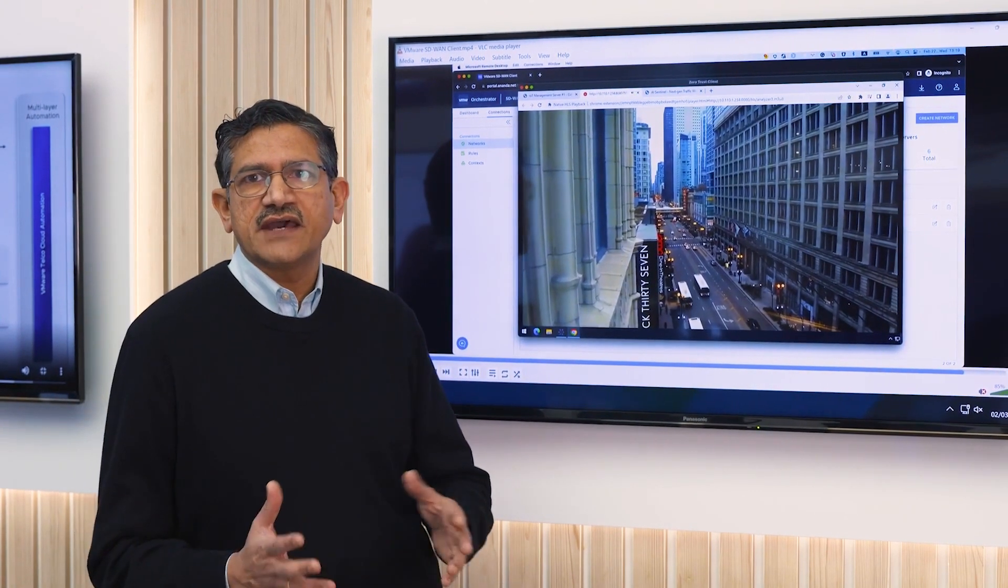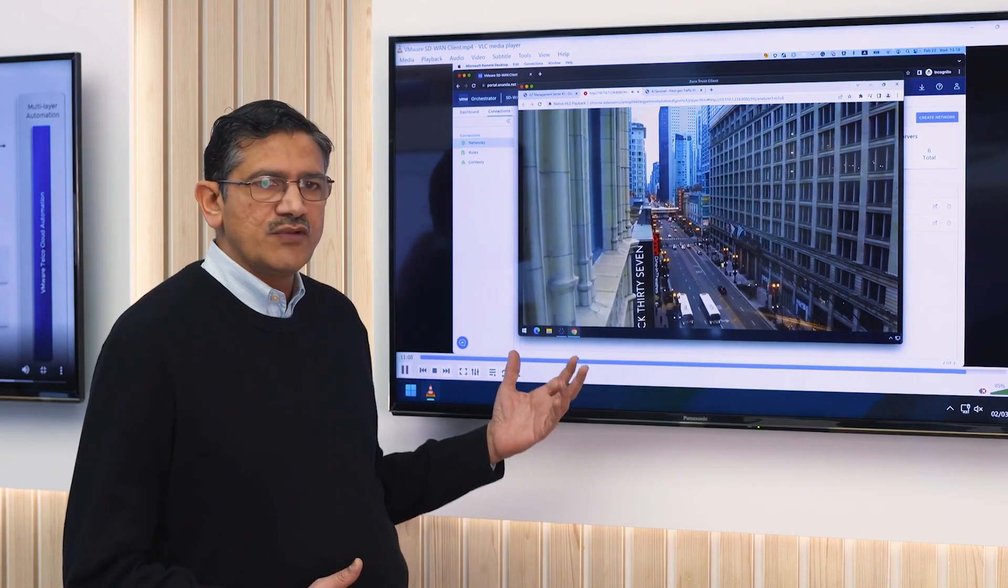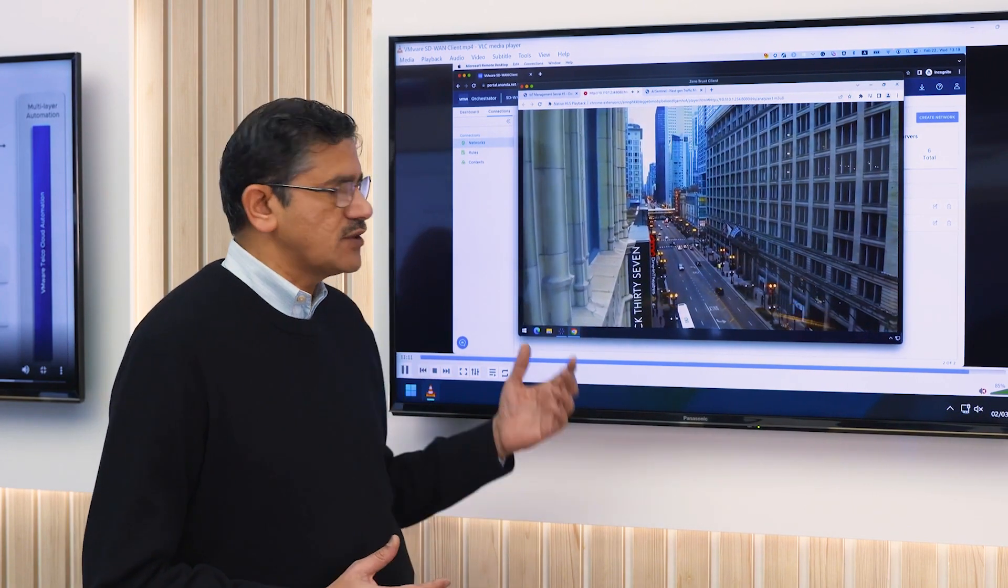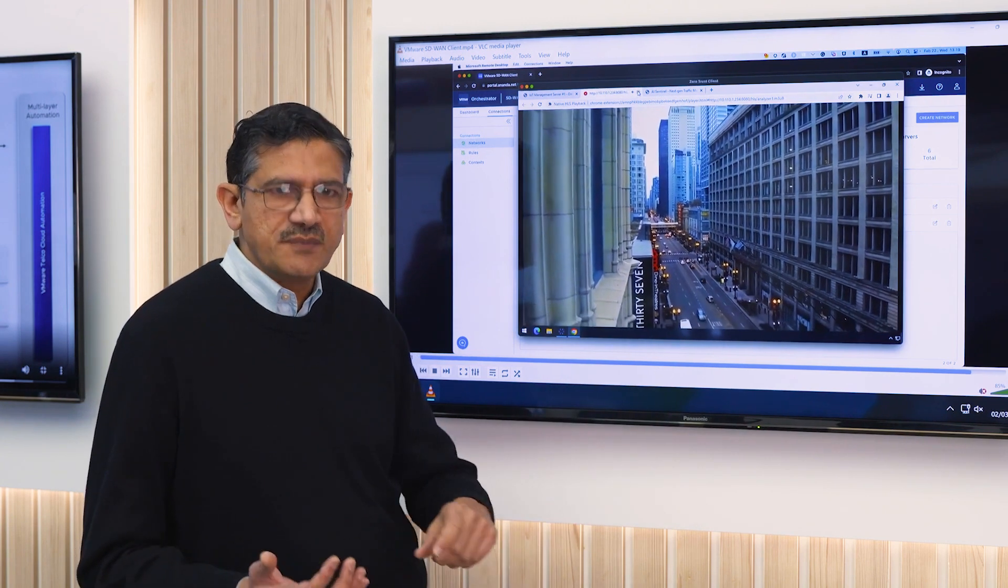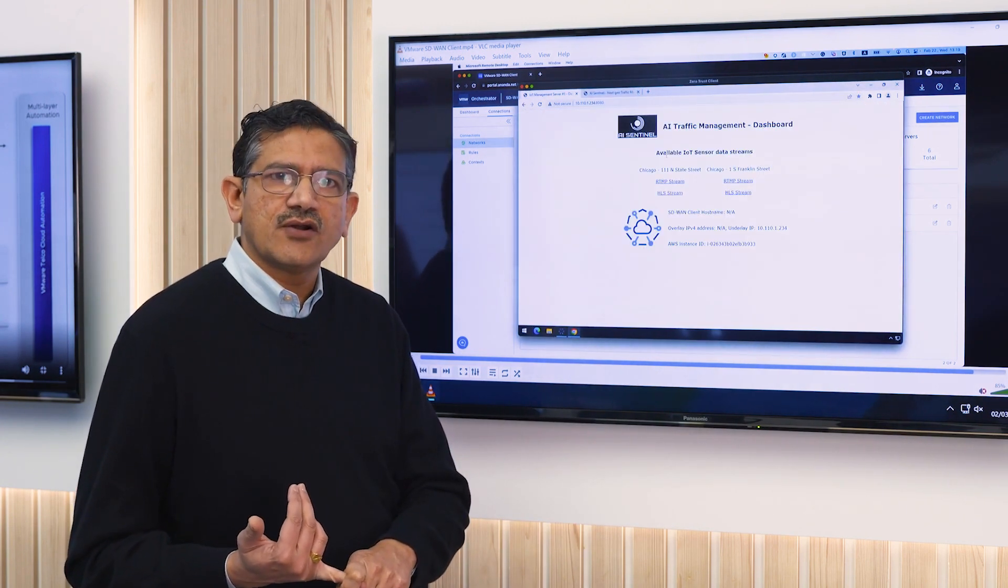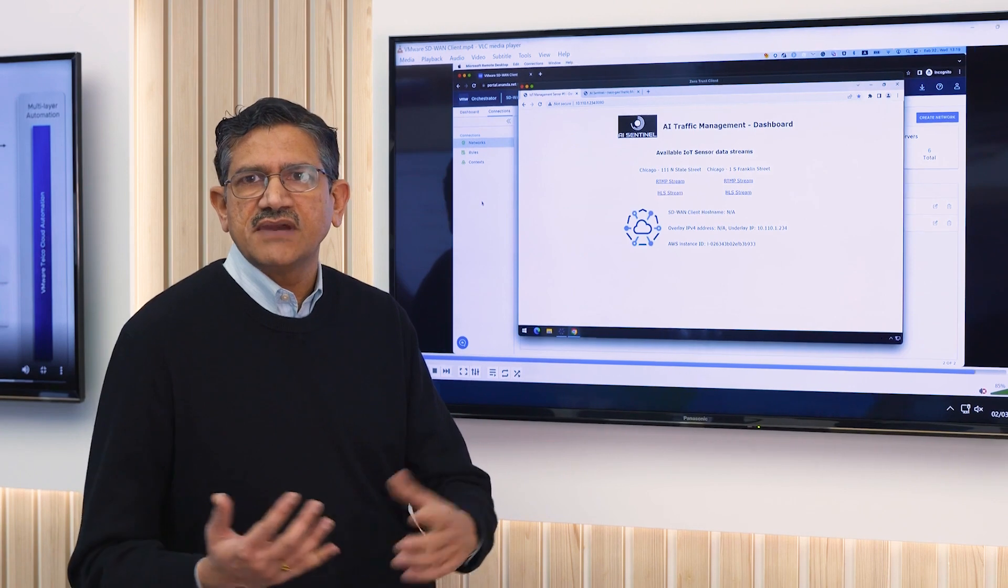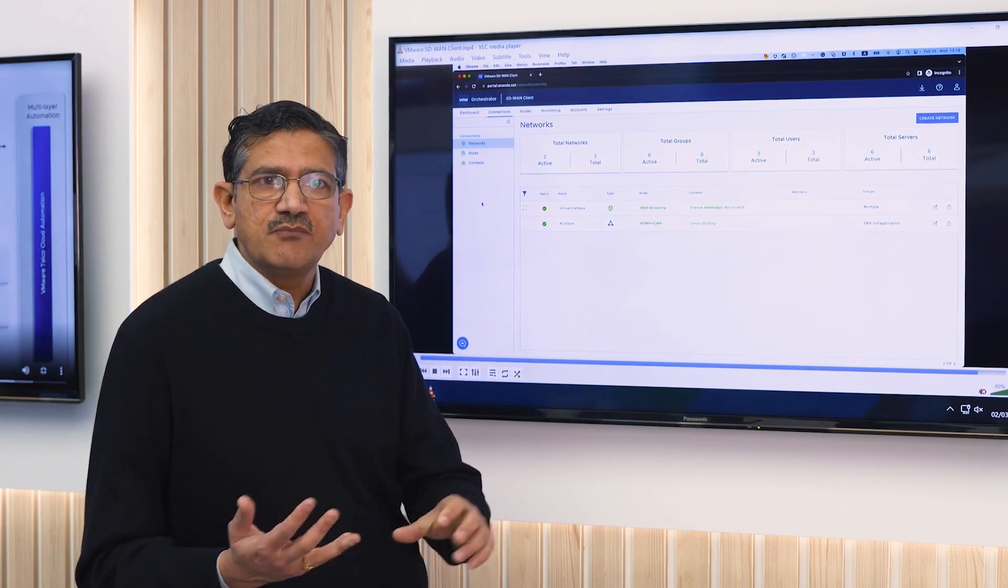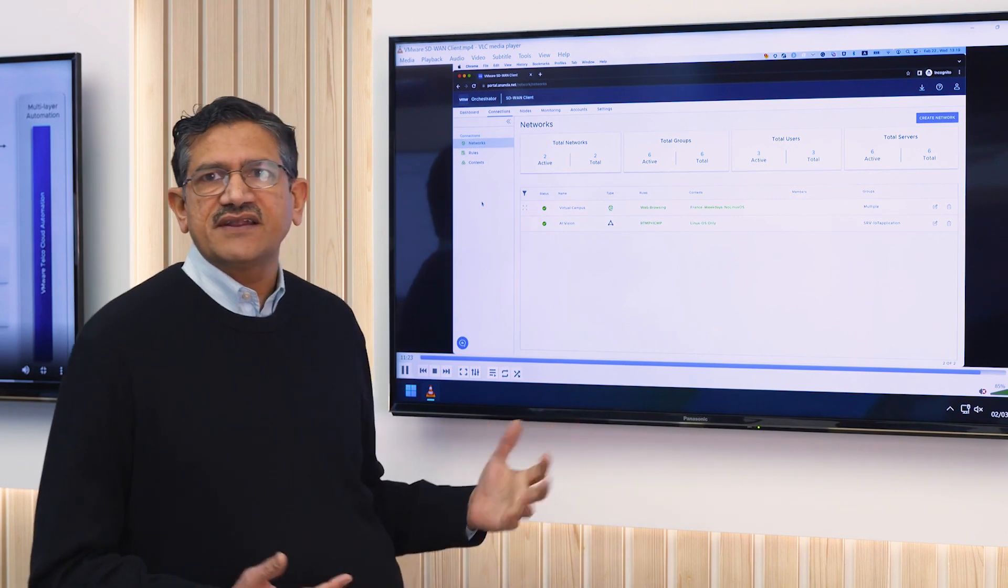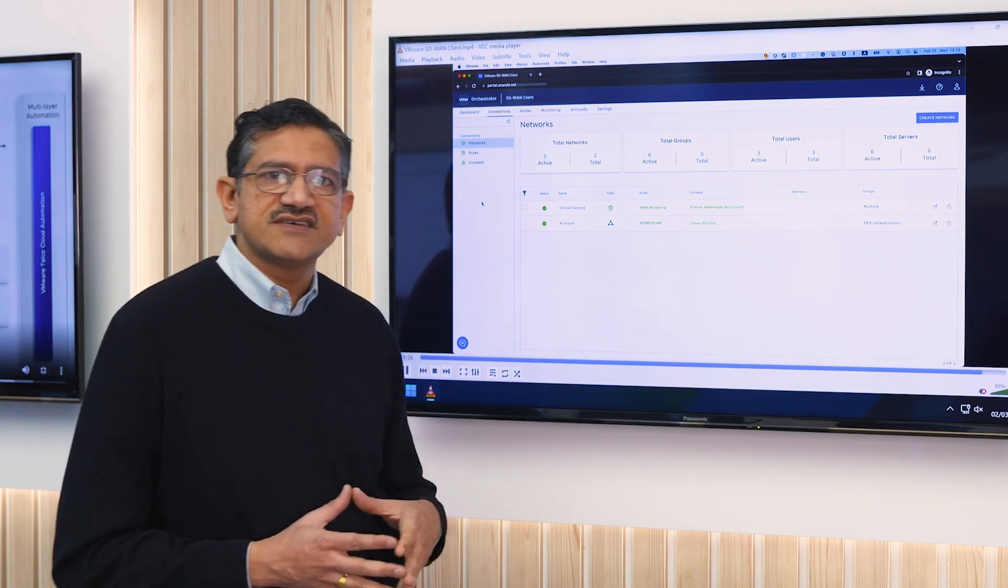As I mentioned earlier, we not only provide access to remote users, but we also provide secure connectivity to IoT devices. These could be robotics in manufacturing facilities, kiosks in point of sale systems, or security cameras used in traffic monitoring systems.